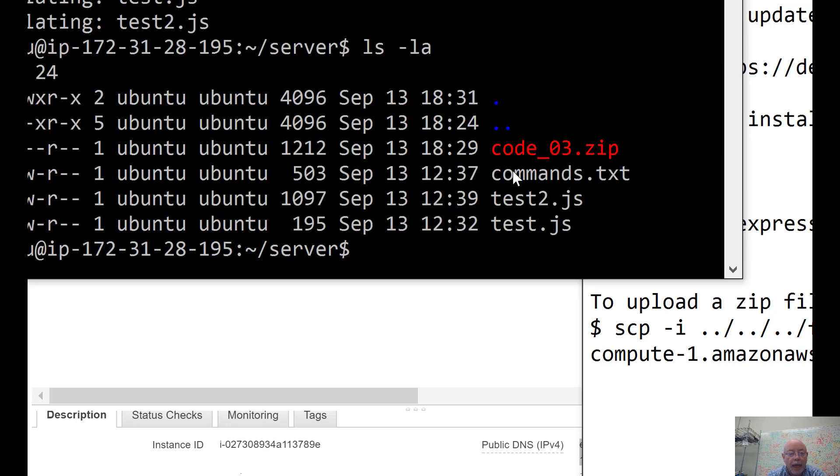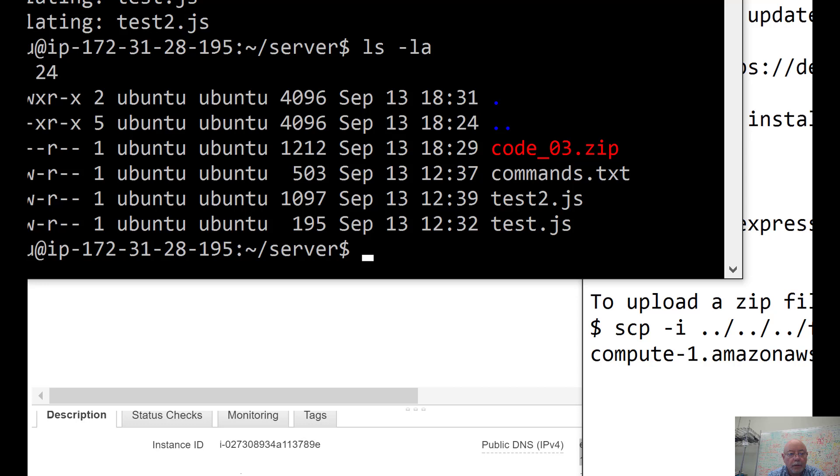Now we can unzip code. And now we've got the files. Here they are. Three files in that. So, that's how to copy a zip file up and unzip. Now we can use that in our server or whatever we're doing.